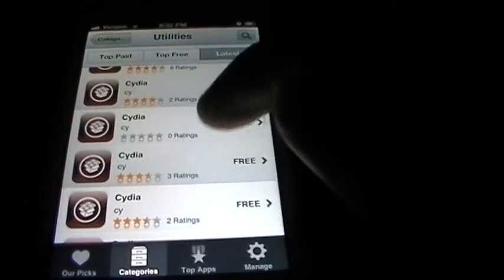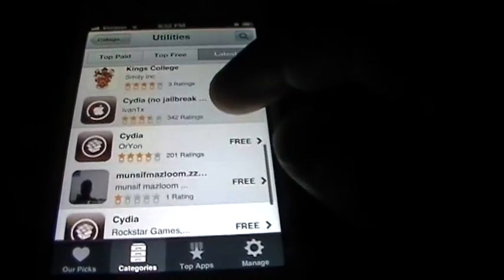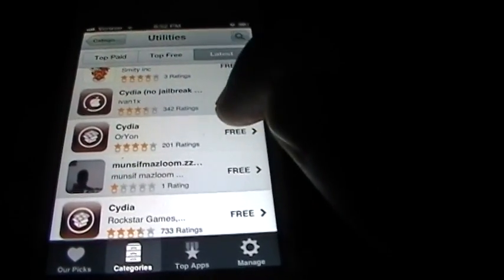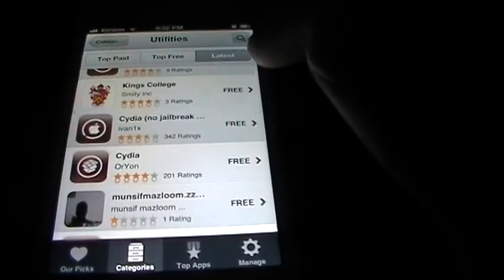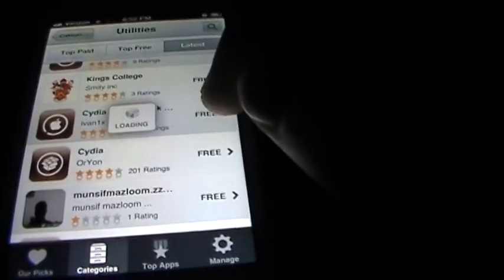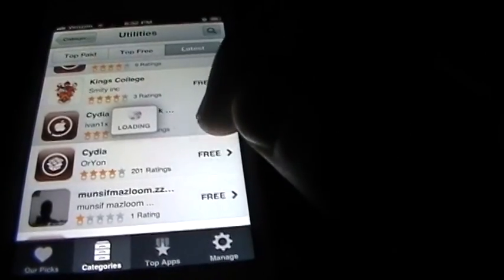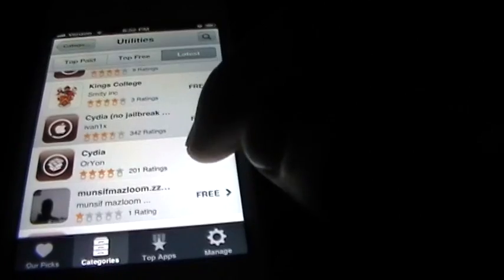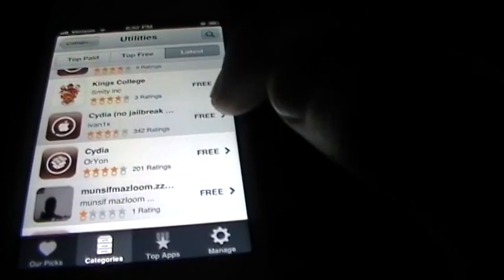And there's a bunch of Cydias you can download. I'm going to download this one. It doesn't have to be the exact one that I'm downloading but... oops, I didn't want to download that one. Oh my gosh, I hate this phone.